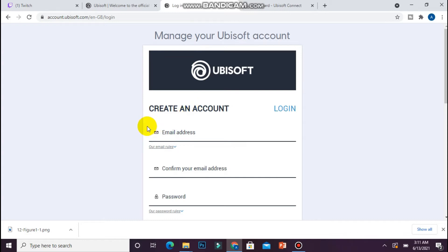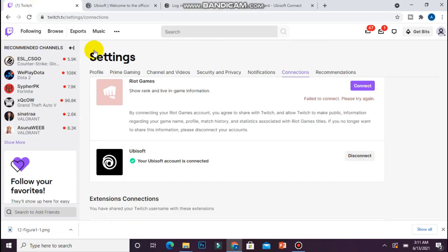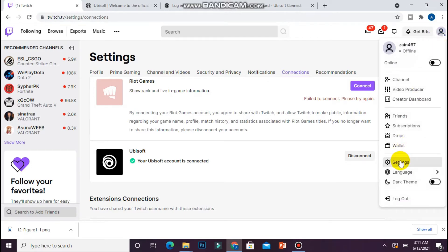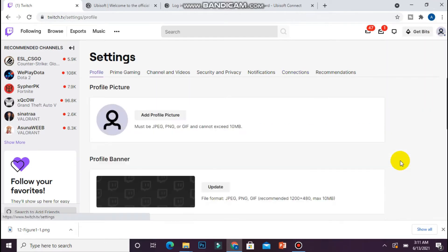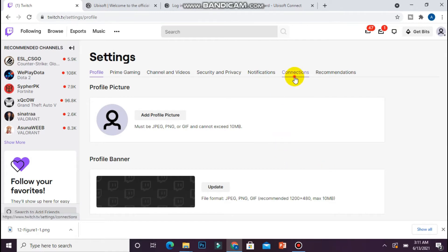Now open your Twitch and go to the settings from the right top from here. In the settings you will see a page like this. Now you have to click on the Connections from here.